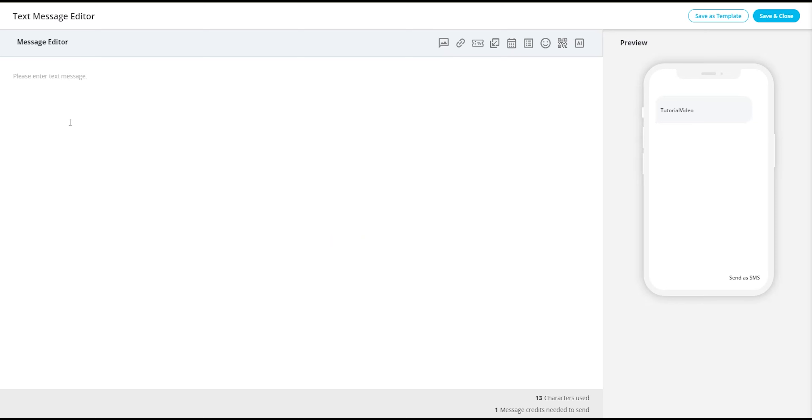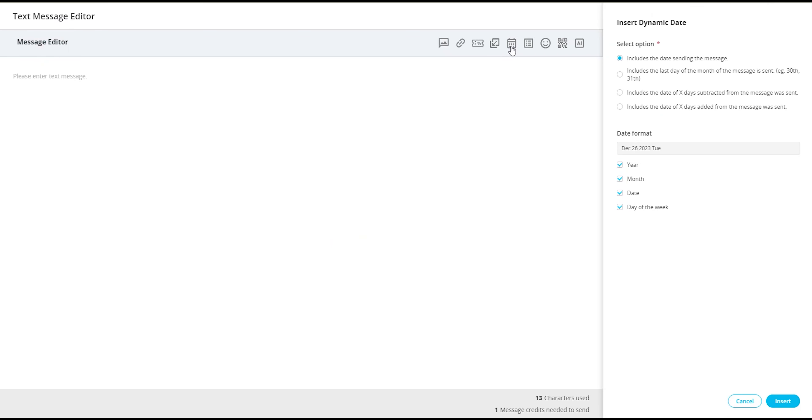To add dynamic dates to your message, you can get started by selecting the calendar icon just above where you would normally type in your message body. You will then have the following options to select from.